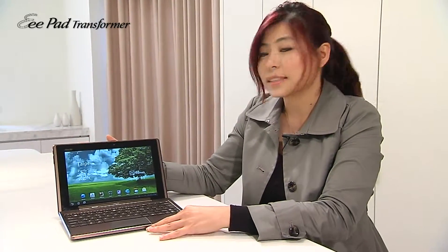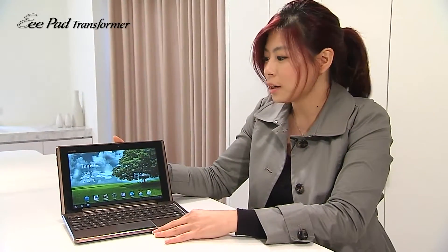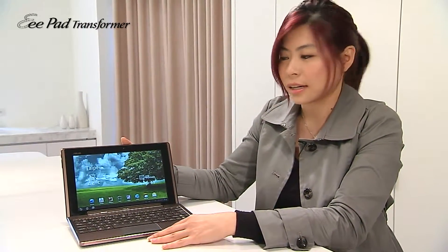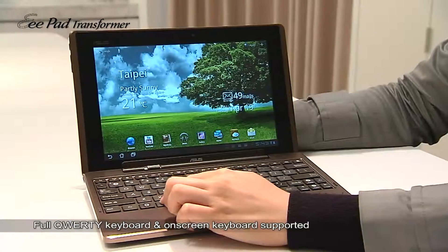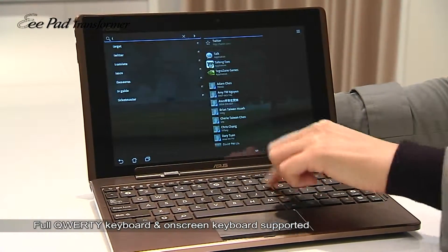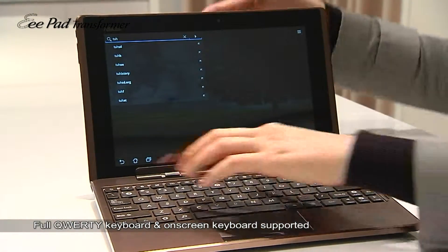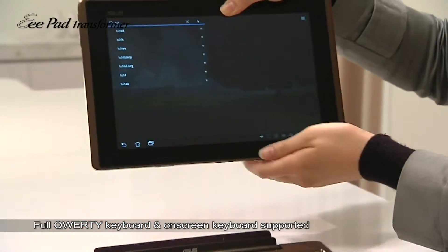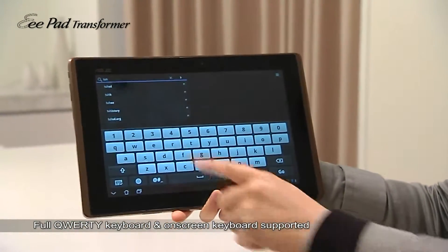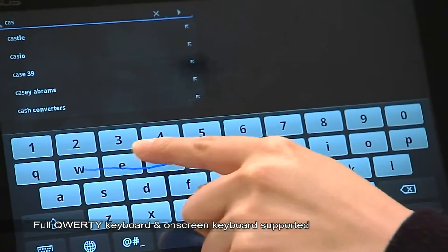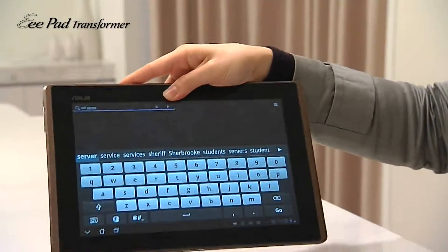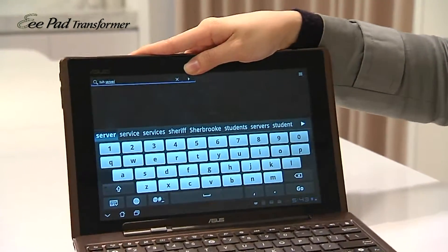As you can see, this is the Transformer with the eStation dock. When you type on it, it will automatically recognize its input method. But when you pop it out, the software keyboard will display and you can type with the software keyboard.